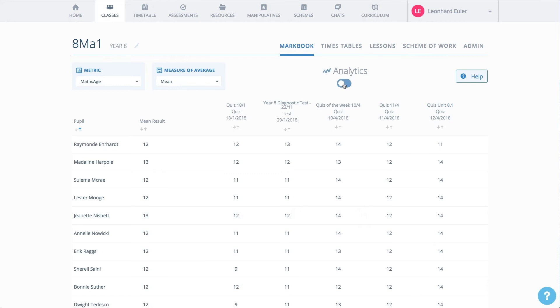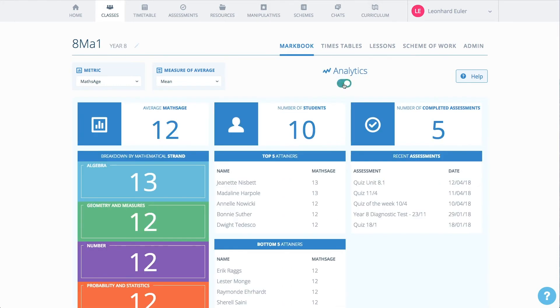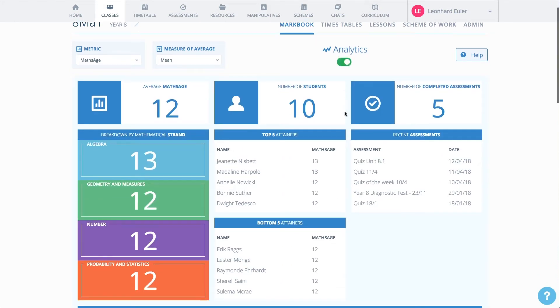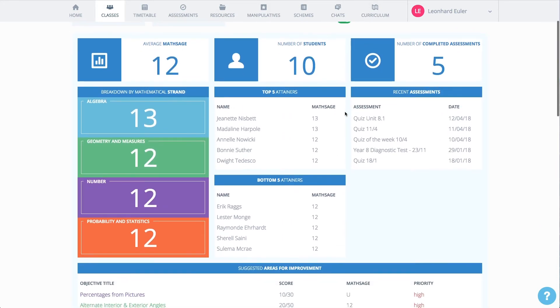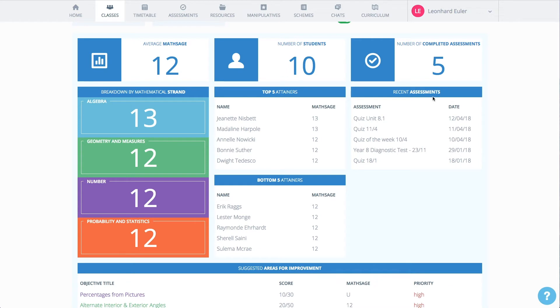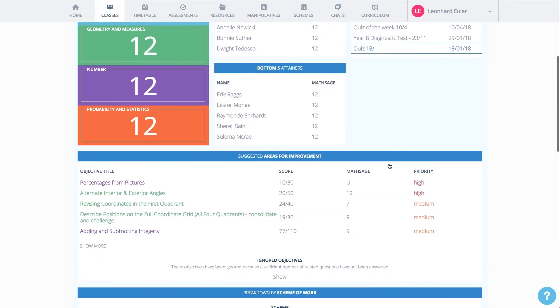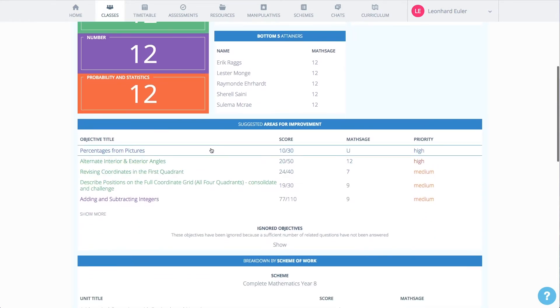Switching on the analytics, you can see information on how the class is performing against strands of mathematics, a summary of top performers and those who are struggling, and details of recent quizzes and tests. The analytics also include suggested areas for improvement.